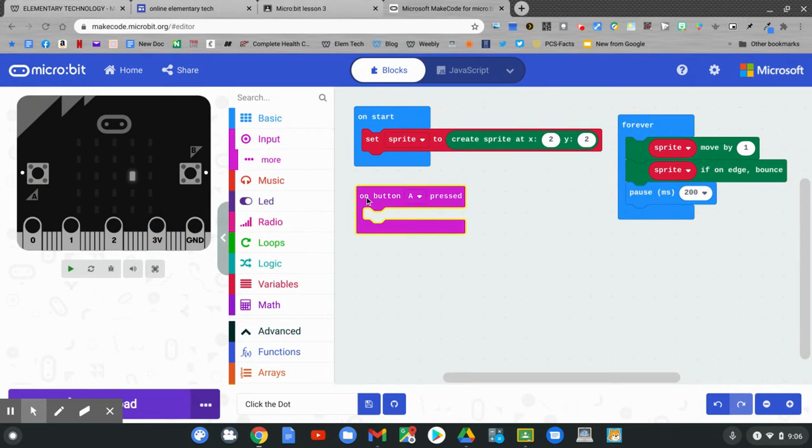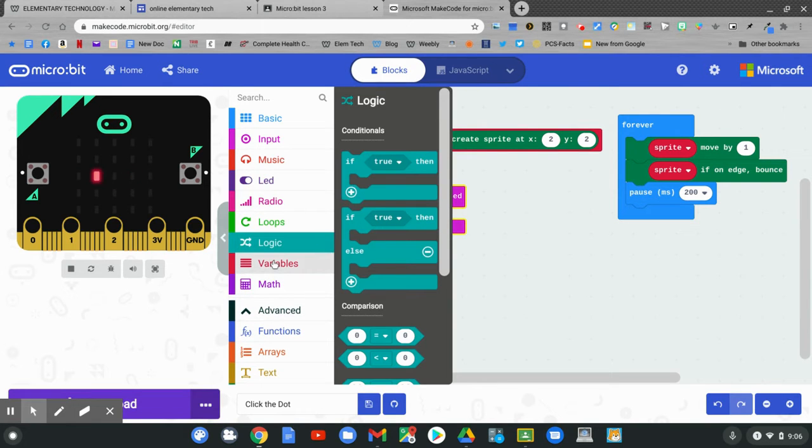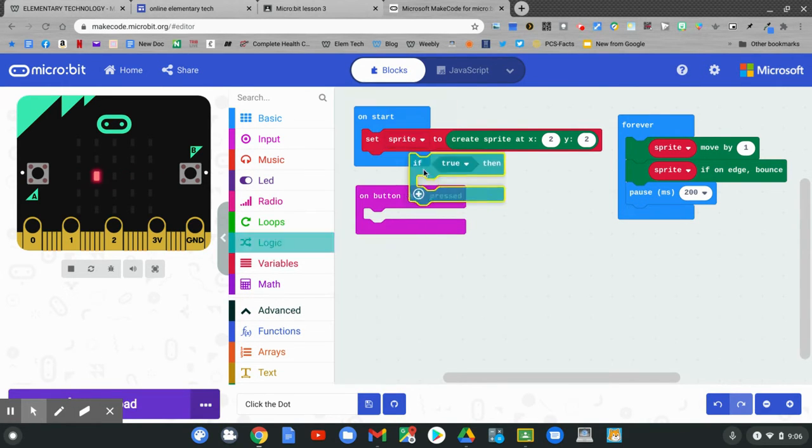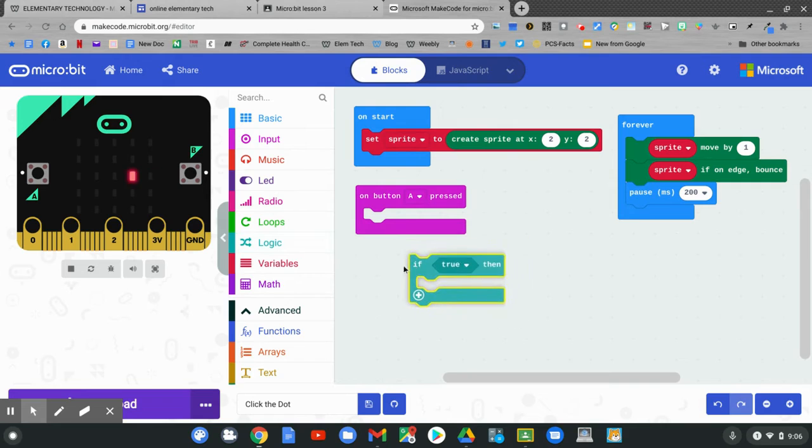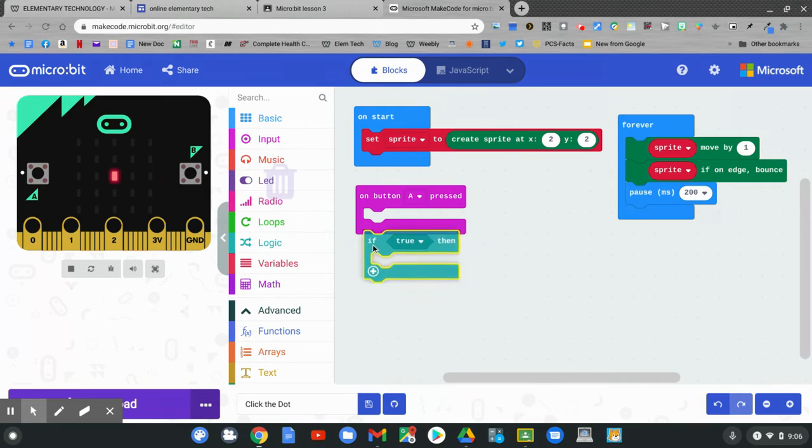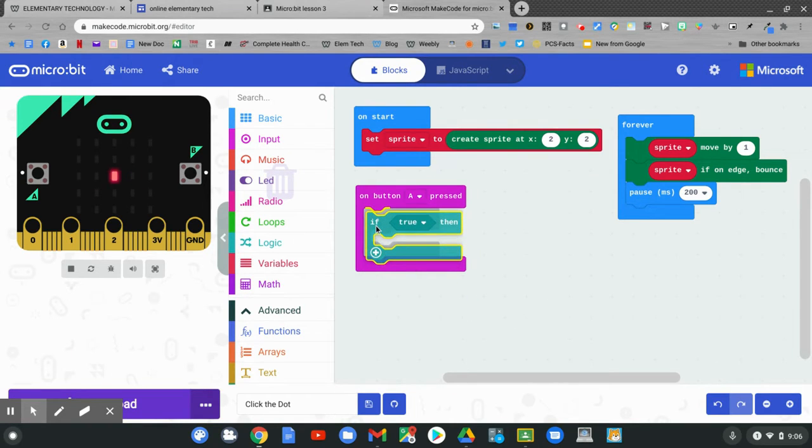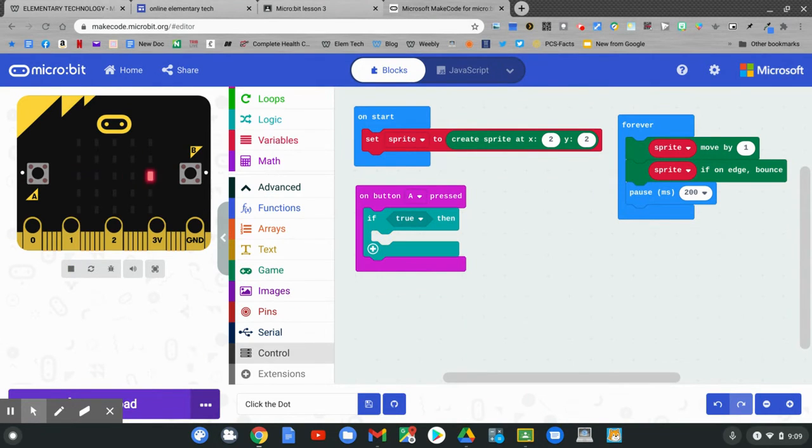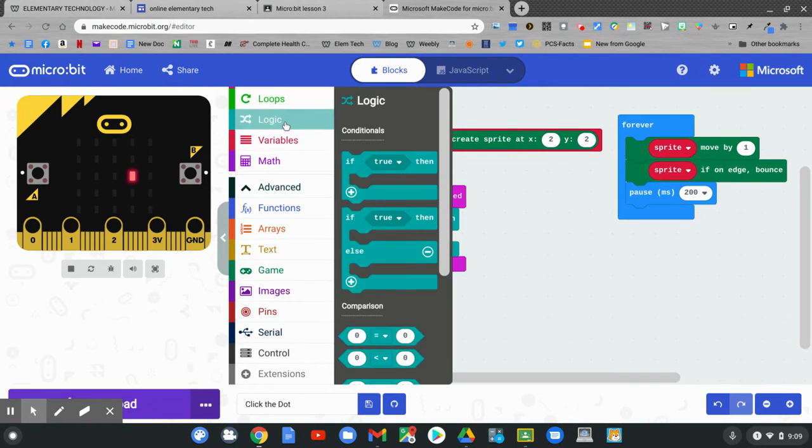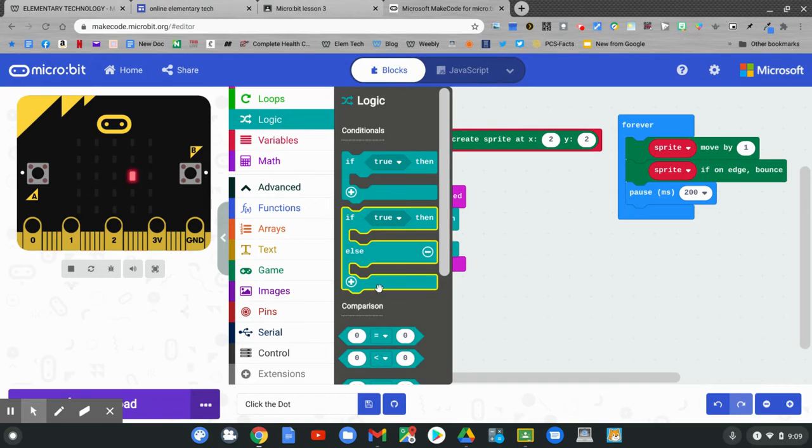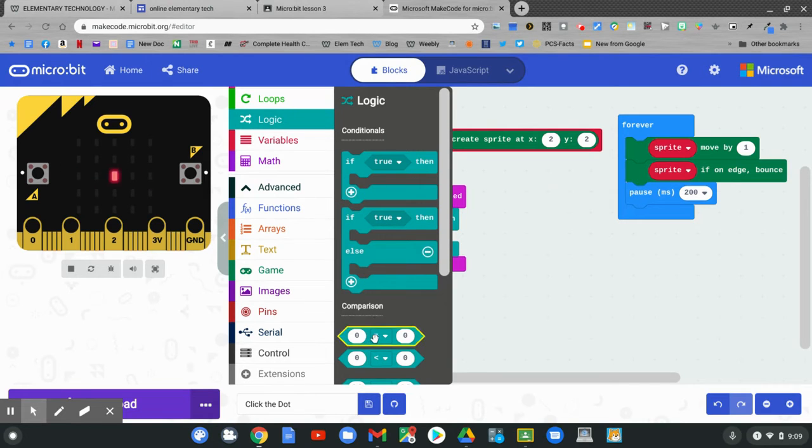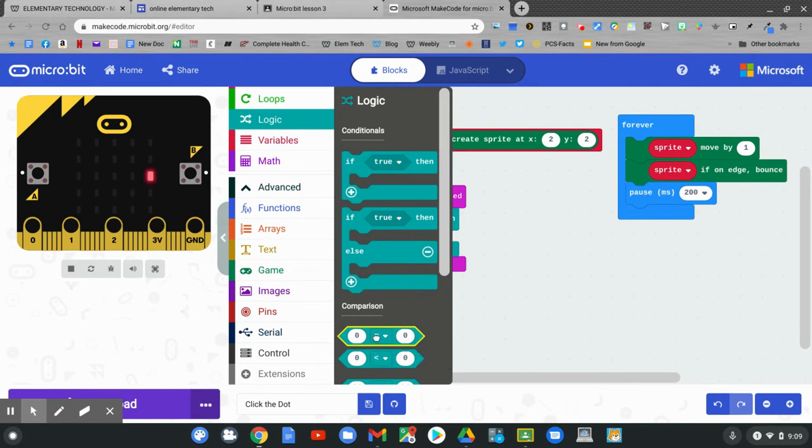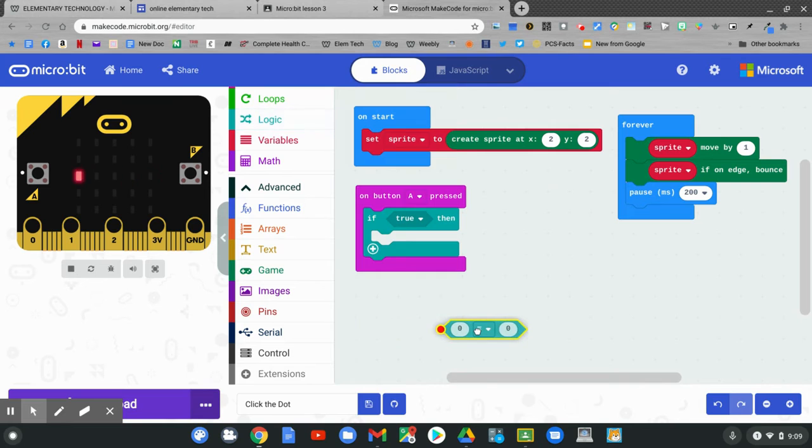We want an if then statement. Go to logic. Pull out an if then statement and put it inside the on button A pressed. Just like last week, we want to write a math problem. Go to logic. Pull out a comparison block that compares 0 equals 0. Click and hold and drag it and put it into the true block.